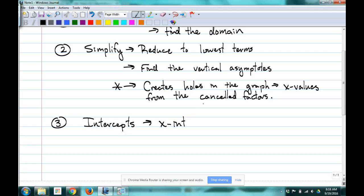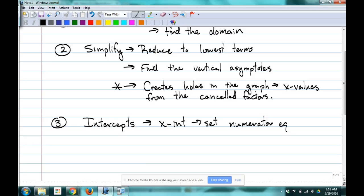The third thing is to find our intercepts — both X and Y. For X-intercepts, you don't even have to worry about the denominator; it's only going to come from the numerator. Set the numerator equal to zero. That's technically all you're doing — if you set the whole thing equal to zero, you end up with that anyway.